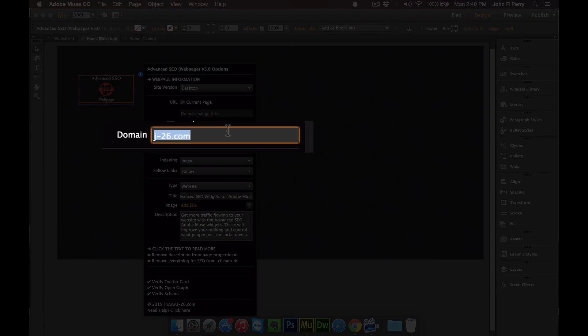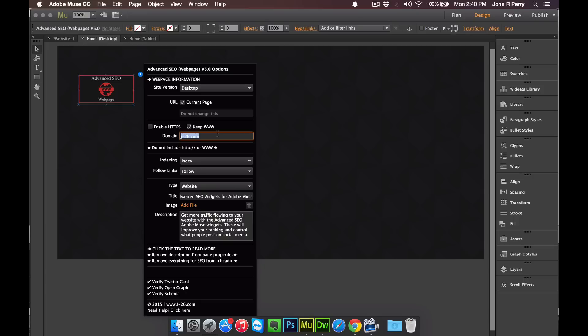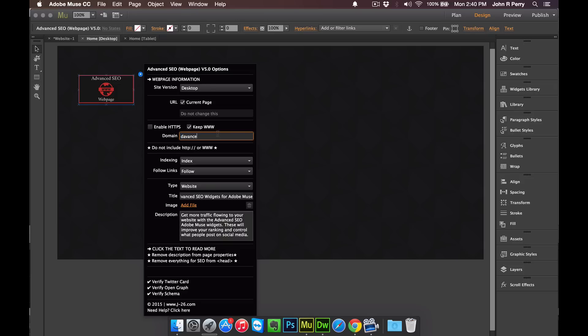On the domain, just enter the domain and nothing else, no forward slashes or anything like that. So if your website was Facebook somehow, if your website was facebook.com, then that's what you would enter. If you have a subdomain, then that's what you enter. But just do not enter anything else other than that.